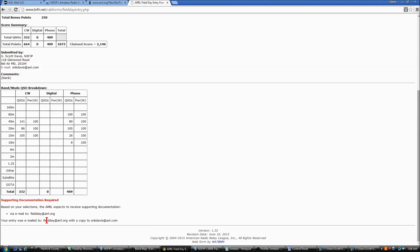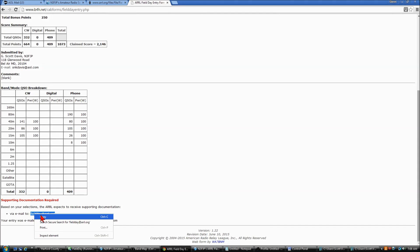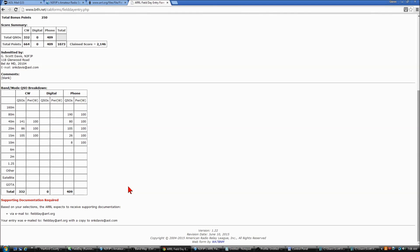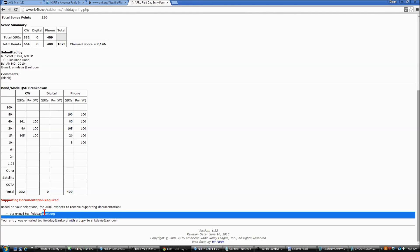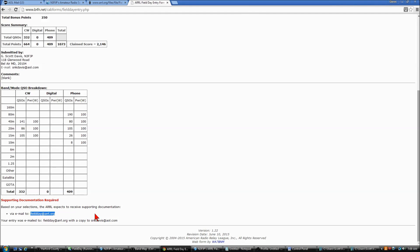The only other thing we have to do is create an email to fieldday@arrl.org. Everyone's email client is different, so I won't go through that part of the process, other than that you would address an email to fieldday@arrl.org, and you'll select the .dupe file with your call sign that we created earlier, attach it, and you would also attach any other supporting documentation for bonus points that you might need.